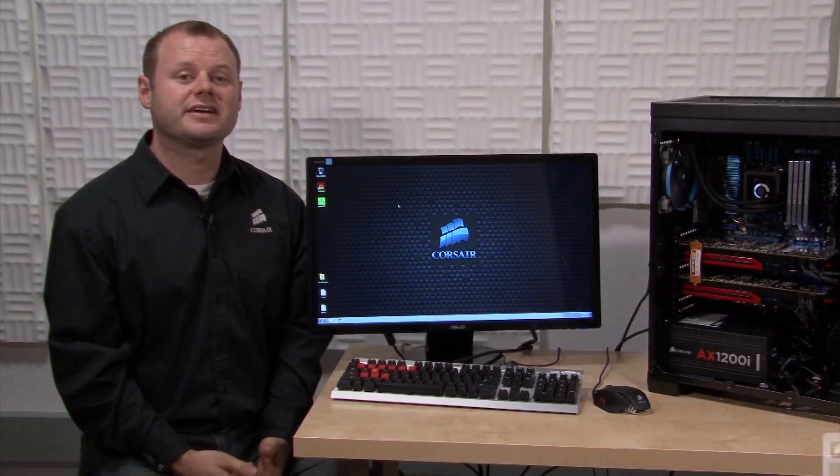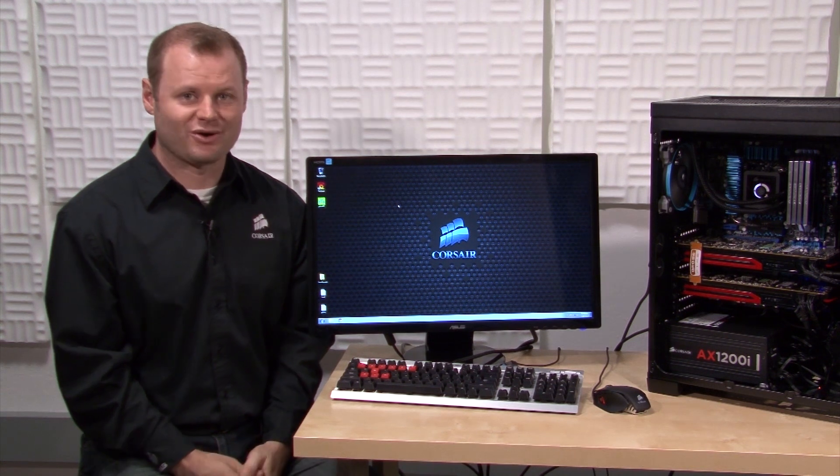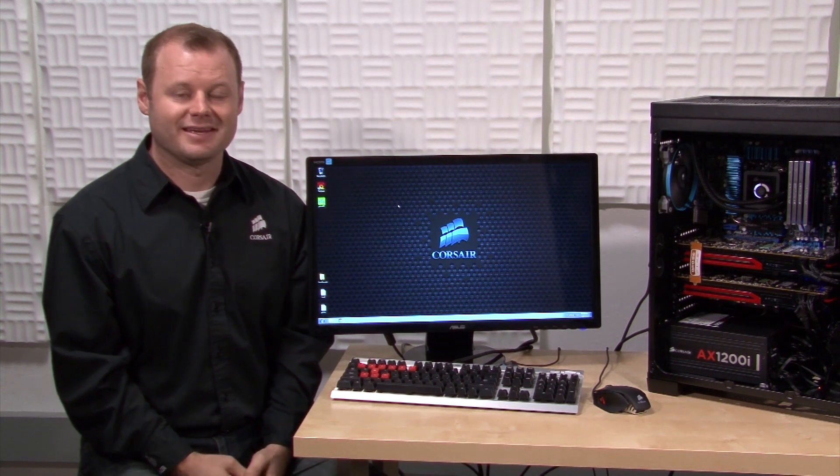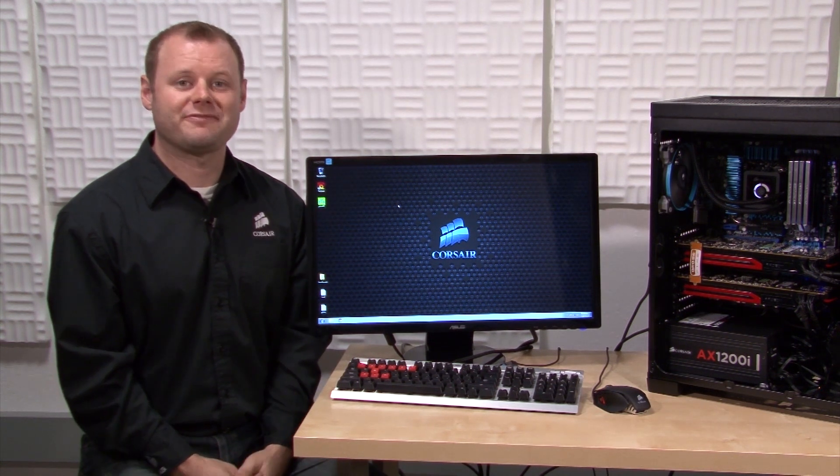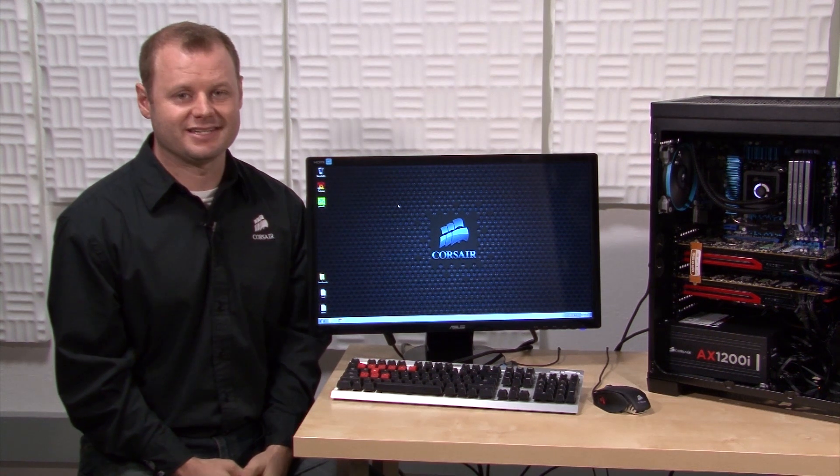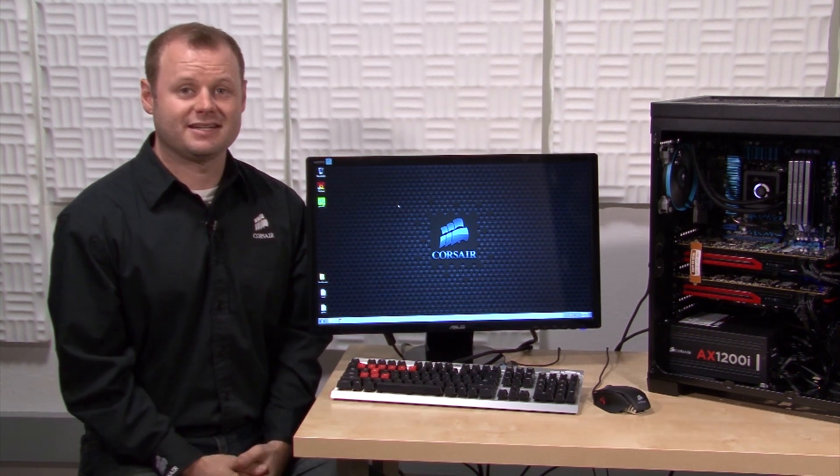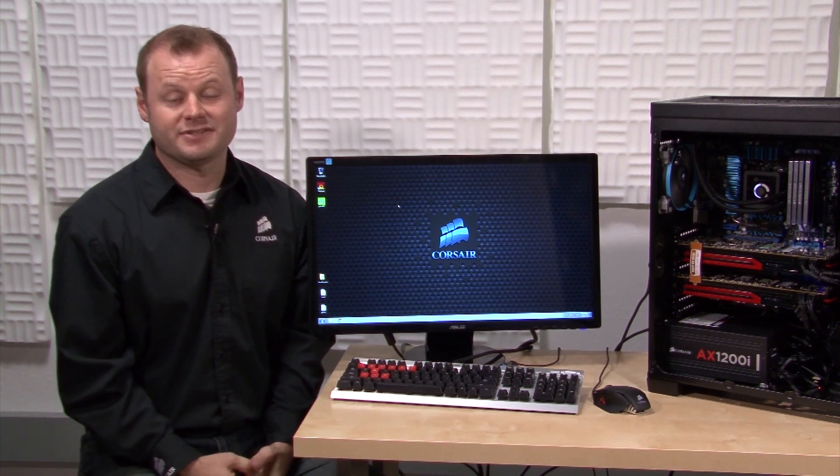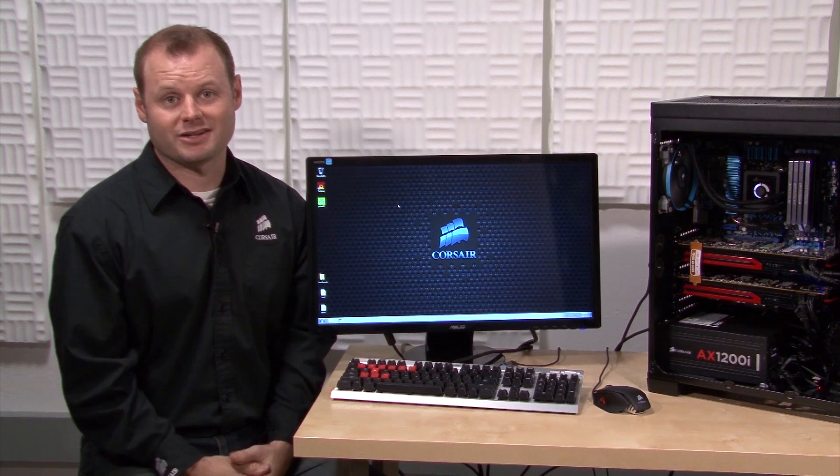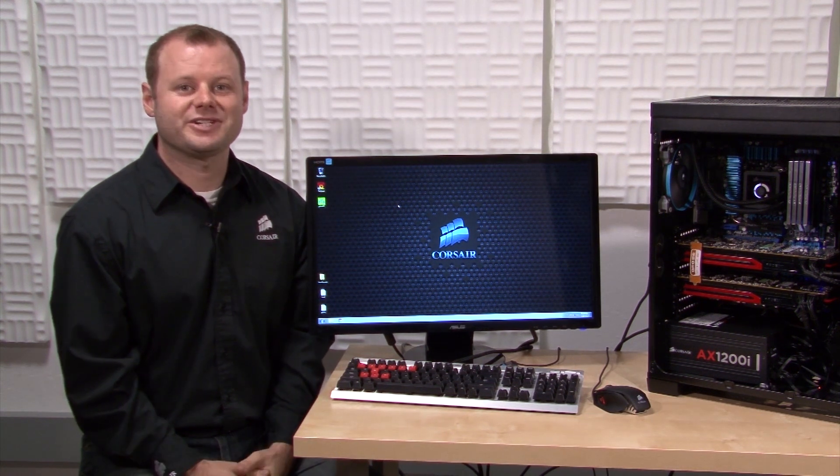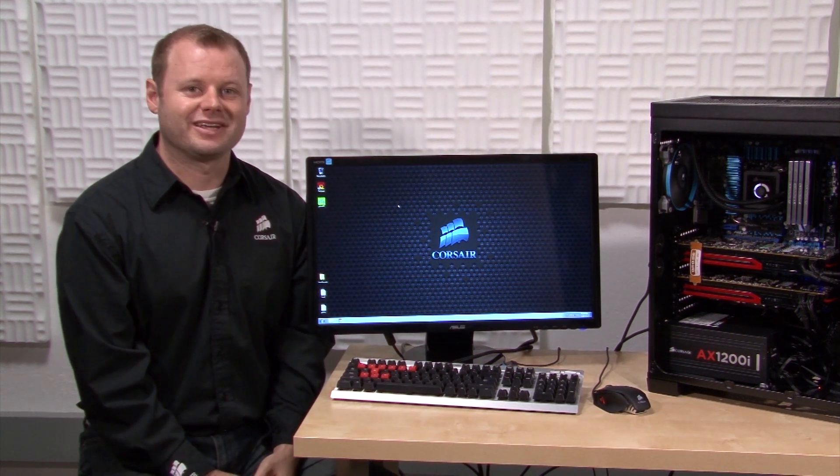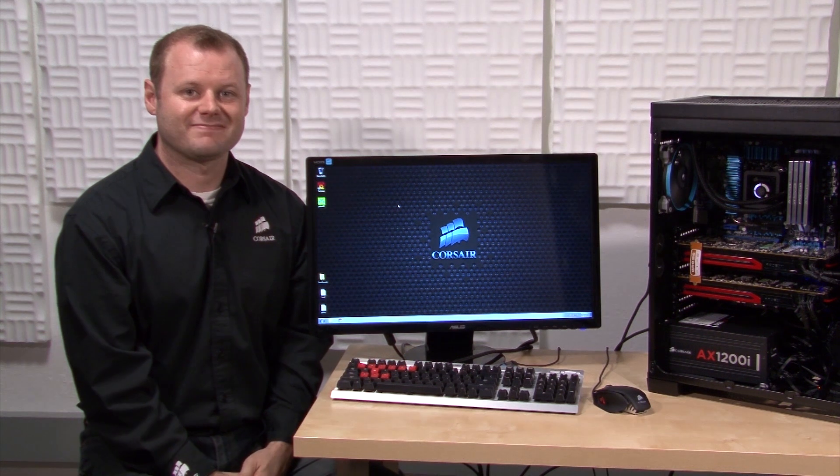The AX1200i is a pretty amazing power supply. It takes active power factor correction to a new level for extremely high efficiency and it gives you an unprecedented level of system monitoring and control. Thanks for watching and if you have any questions here's how to get in touch with us.